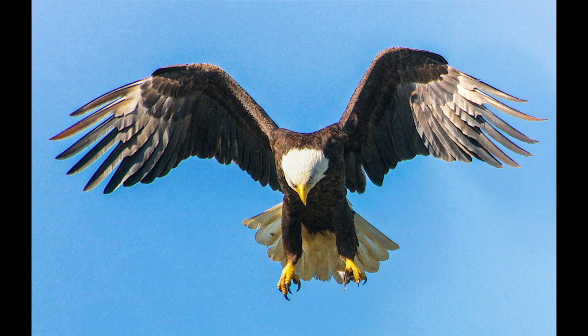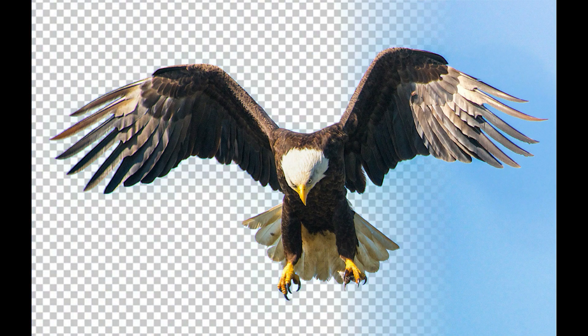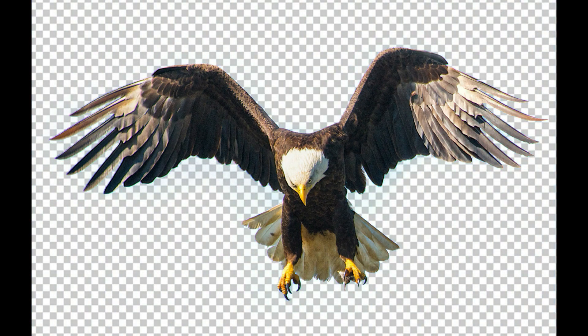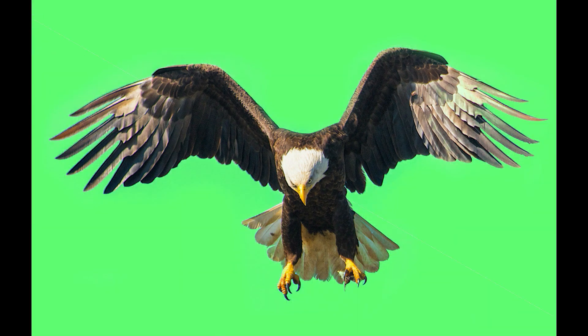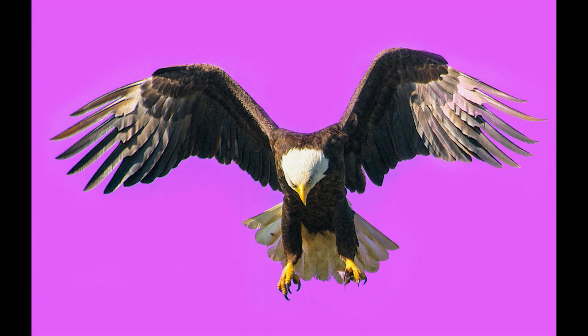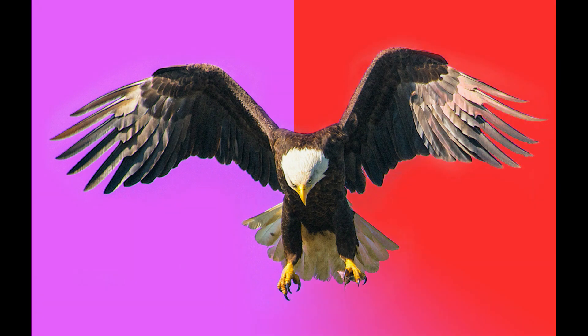Hello friends, welcome. Today we are helping Tamil channel in Photoshop. How do we erase the background in Photoshop? How do we remove the background? How do we change the background? We will see how we changed the background.